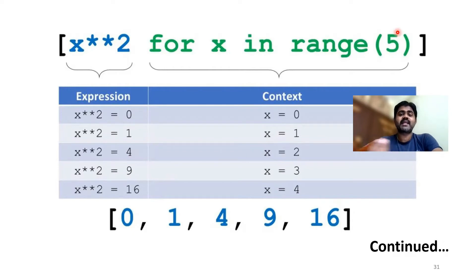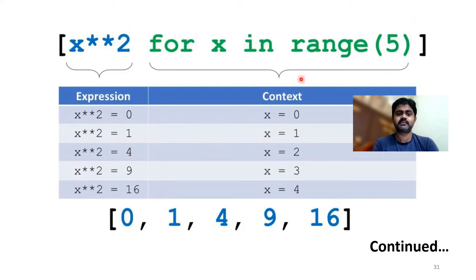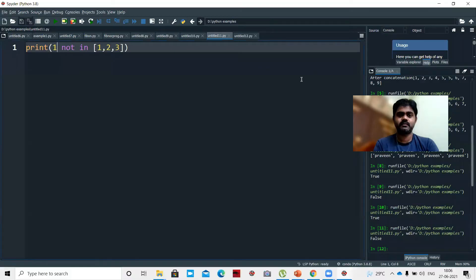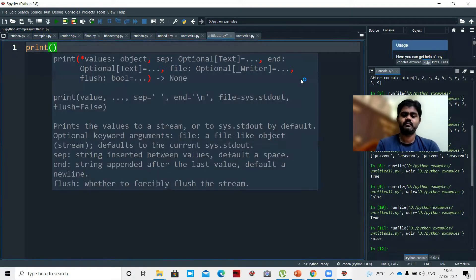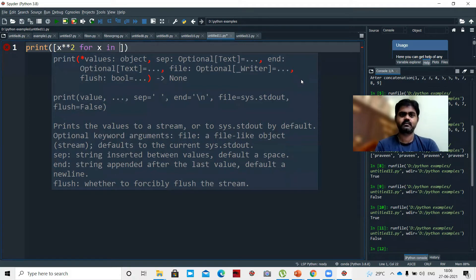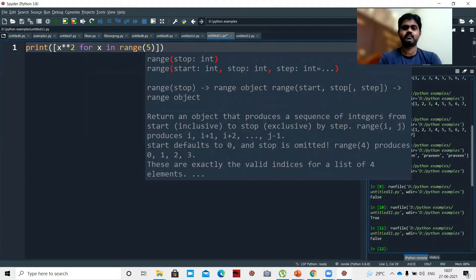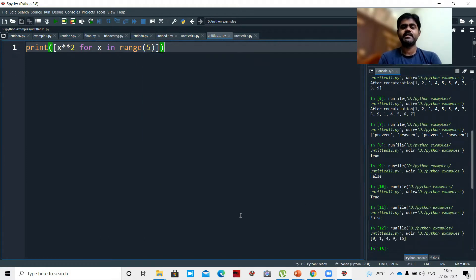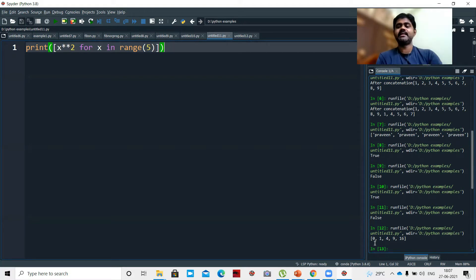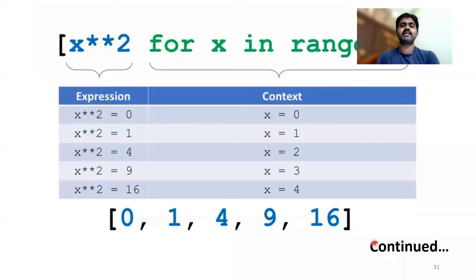We can include an expression as well as a condition in the same list comprehension. So if you print x to the power of 2 for x in range(5), the output is: 0, 1, 4, 9, 16. This is called list comprehension.